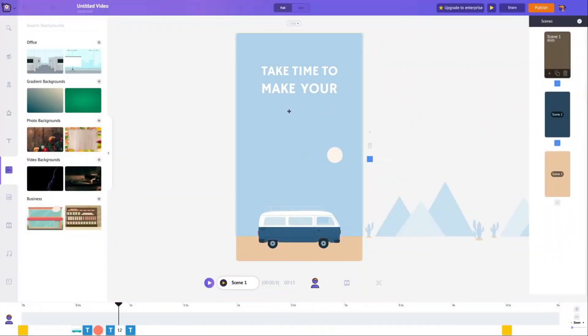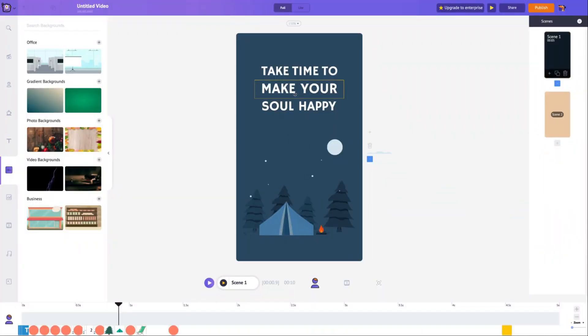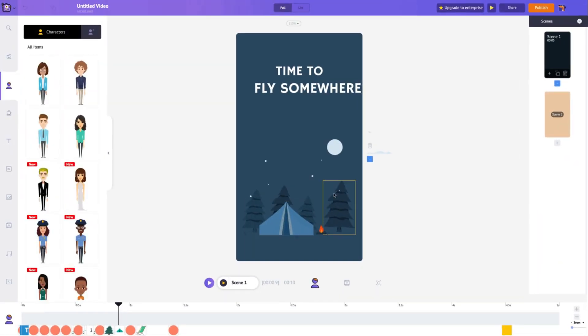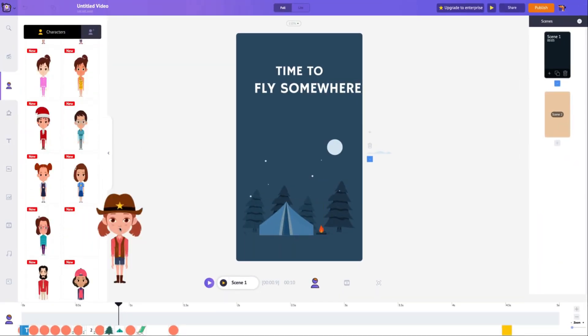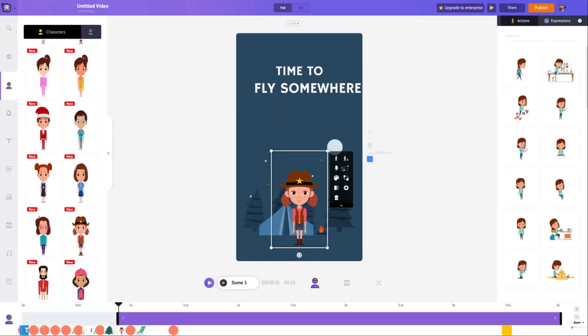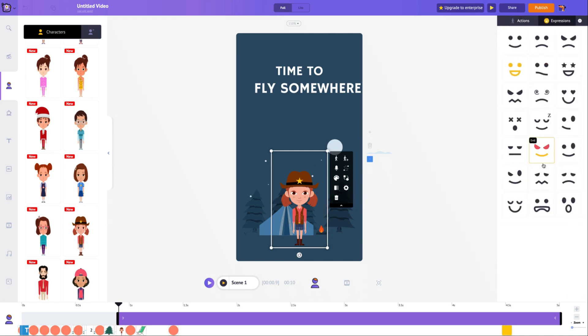Whether you're a novice or an experienced user, Animaker's simplicity makes it a great choice for animation creation. One notable feature of Animaker is its text-to-speech function, which allows you to add voiceovers to your animations.